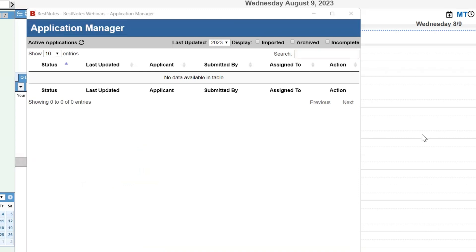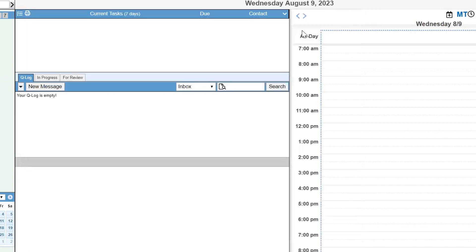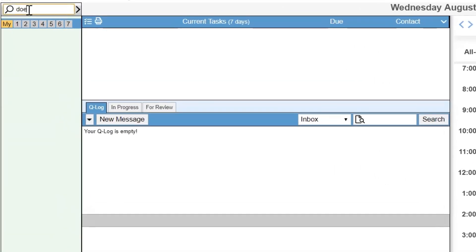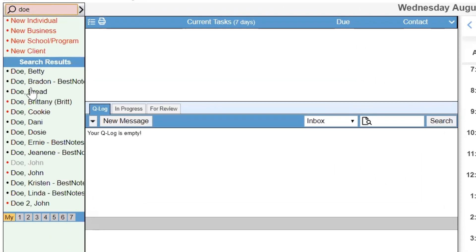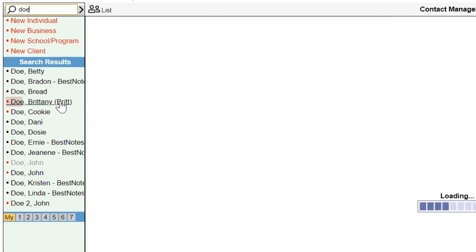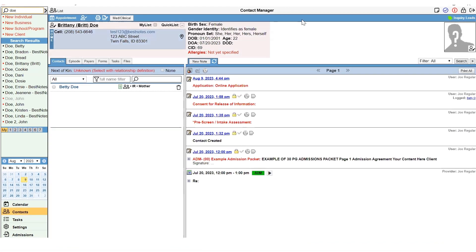After you have pulled the application into the client's chart, you can close the admissions window. Search for the client, select their name, and you can see that the information pulled into their chart. You can also see that the application was pulled into their activity log.